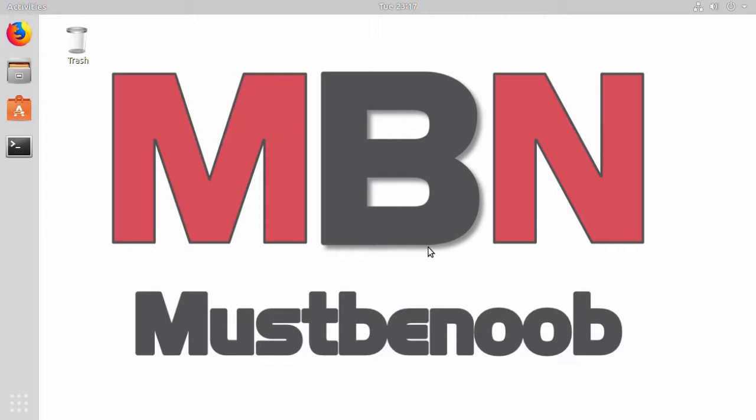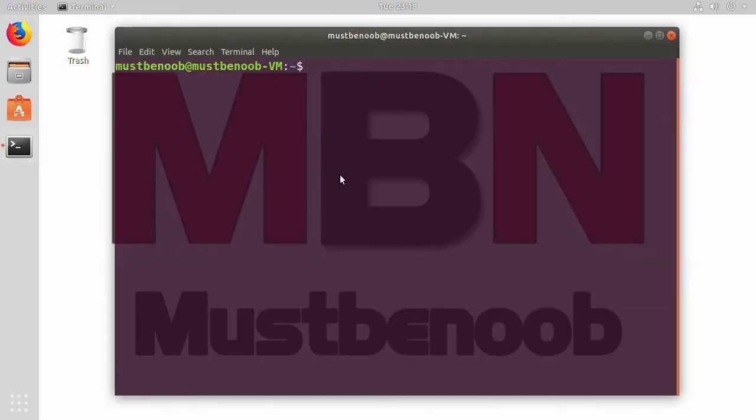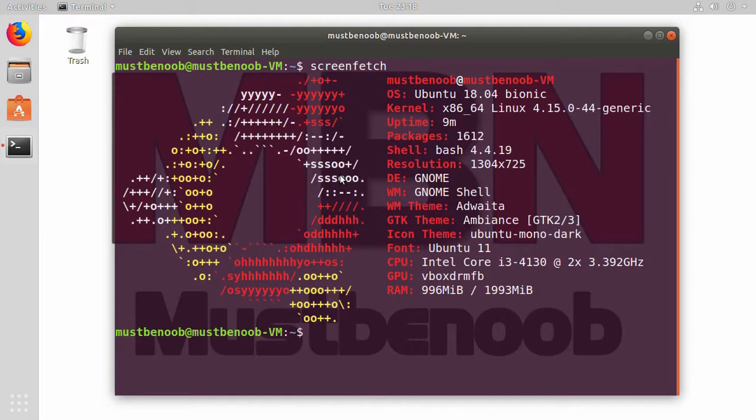First of all, I am going to open terminal and run command screenfetch. As you can see, my operating system is Ubuntu 18.04 and our current desktop environment is GNOME.